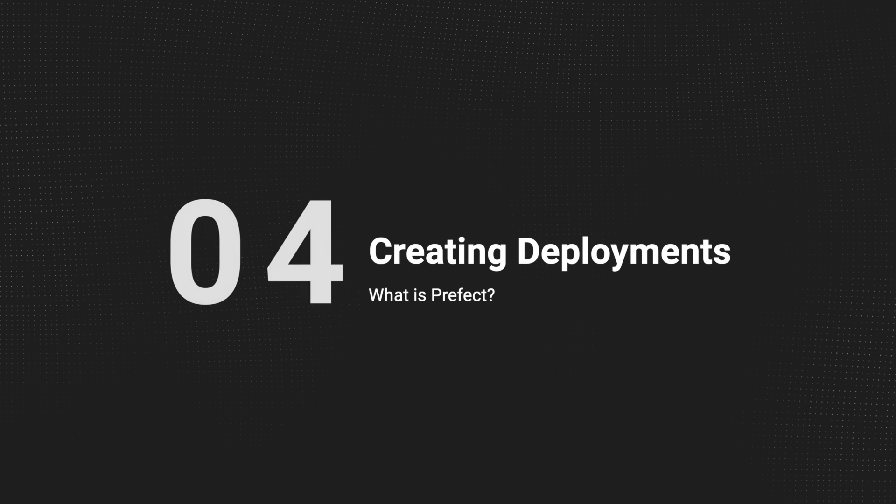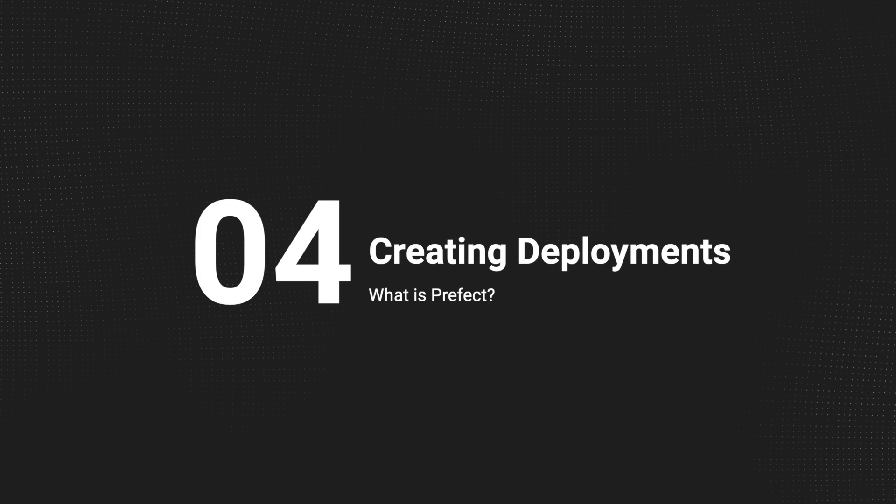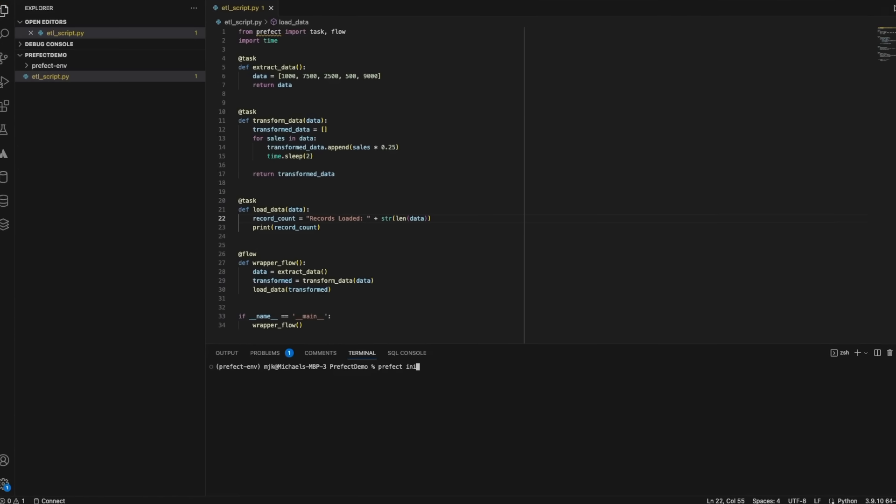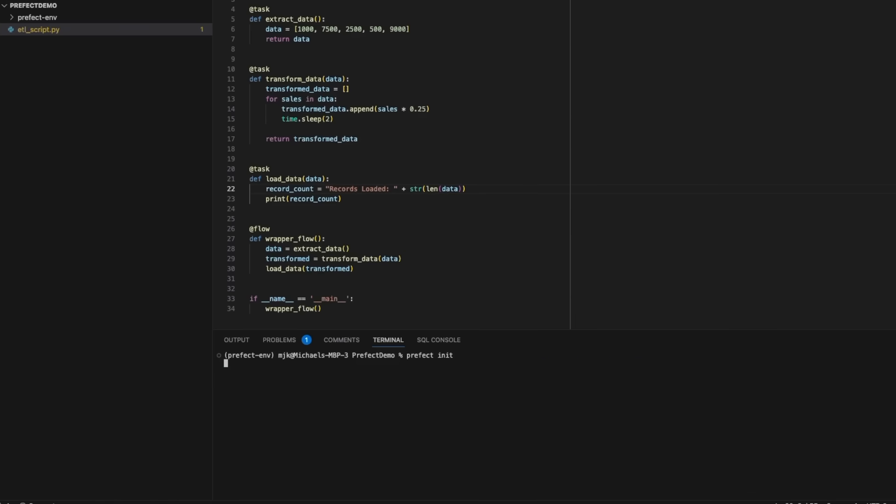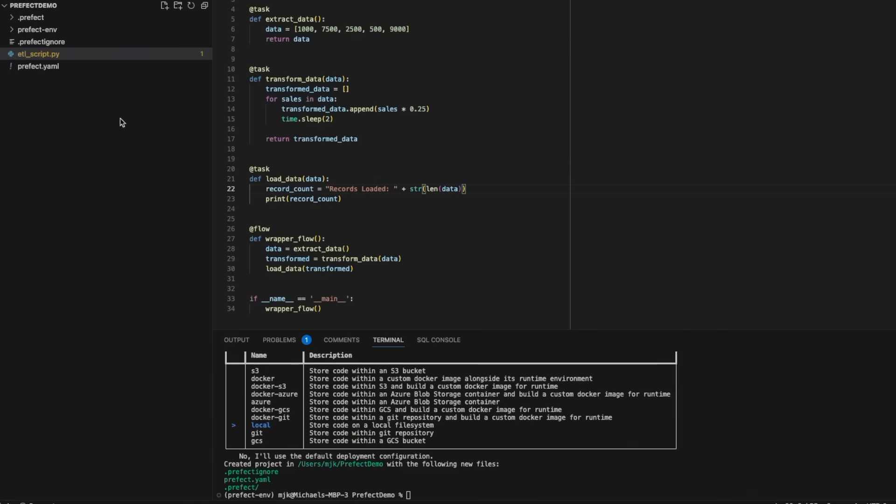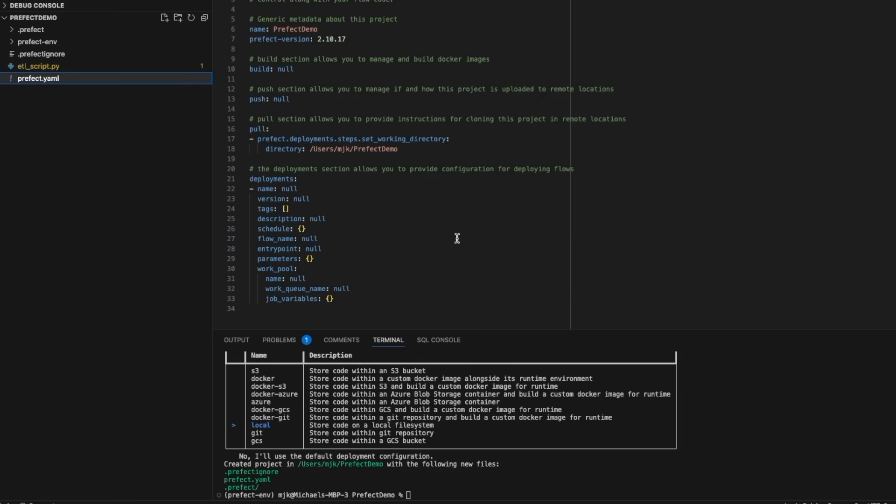And lastly, you can turn your functions into resilient schedule pipelines using a very simple deployment workflow. The first step is to initialize your project, and you can pick based on a few pre-built recipes. This creates a project file that you can use to build your deployments.